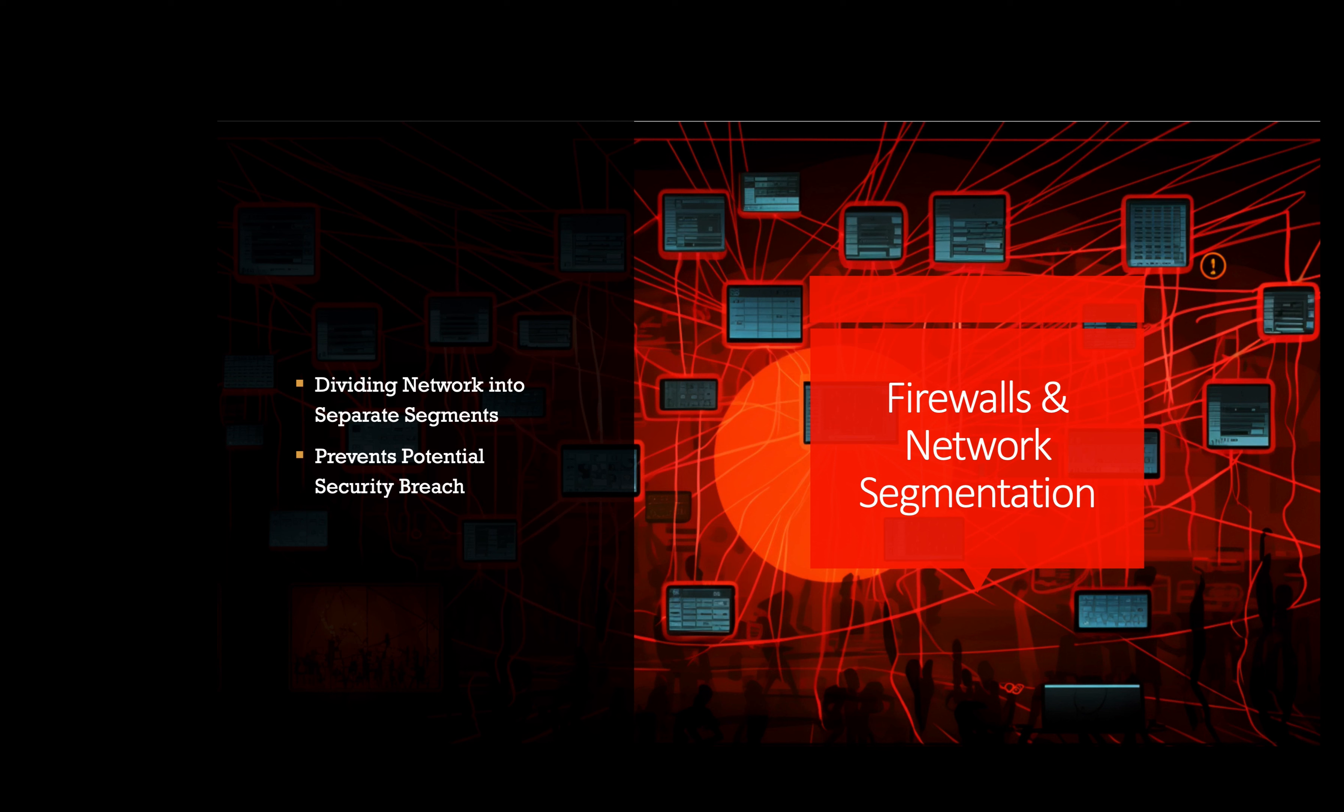For example, an e-commerce platform on Microsoft Azure configures network security groups, or NSGs, and virtual network segmentation to restrict communication between their web servers and database servers. This way, even if the web servers are compromised, the attackers cannot directly access the sensitive database.